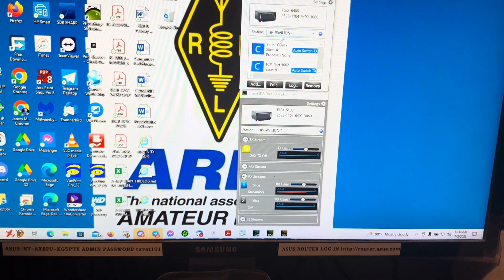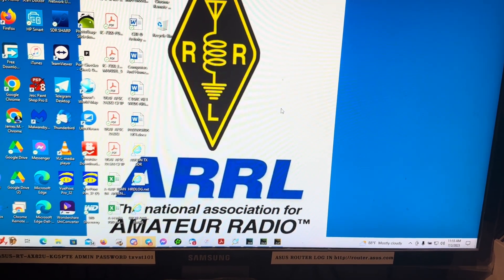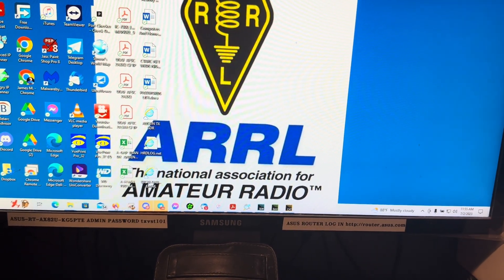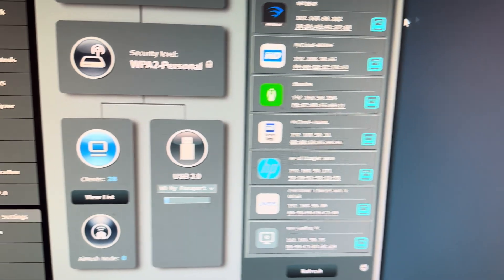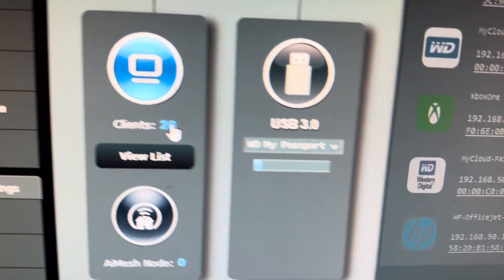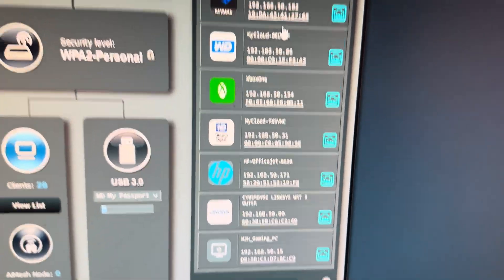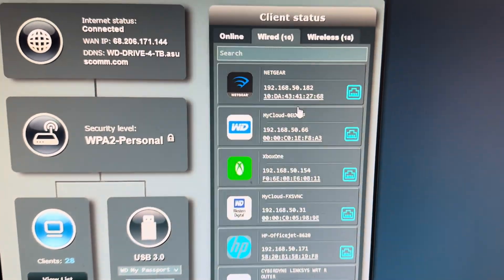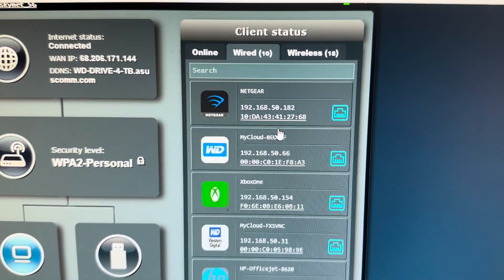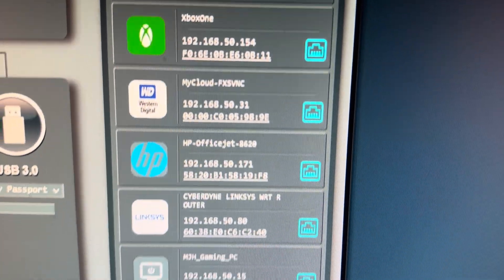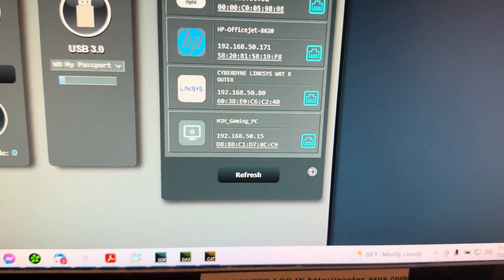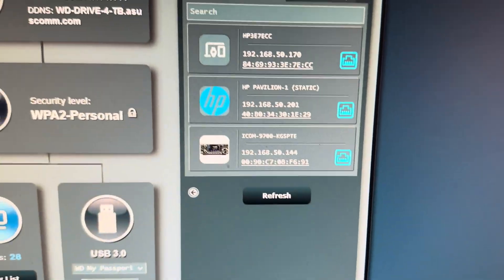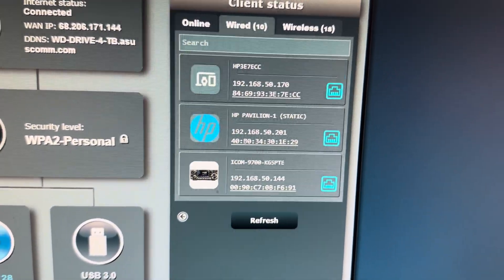But the question I have is, I want to change the IP address and bind the IP address on my router. And when you go through the client list here, and you click on Wired, and you look for the IP address that ends in 192.168.50.78, you don't see it. It's not listed here.